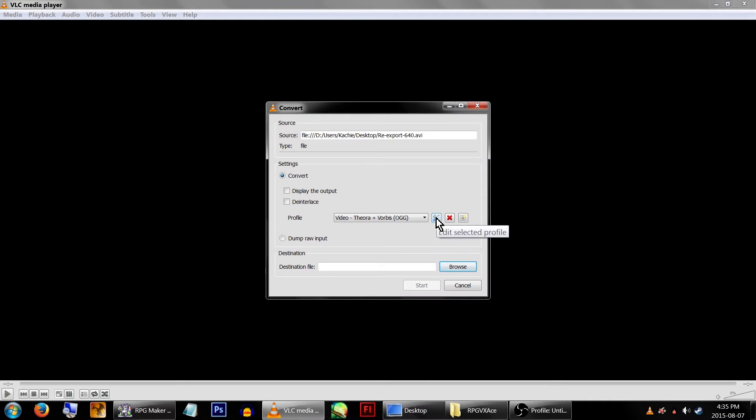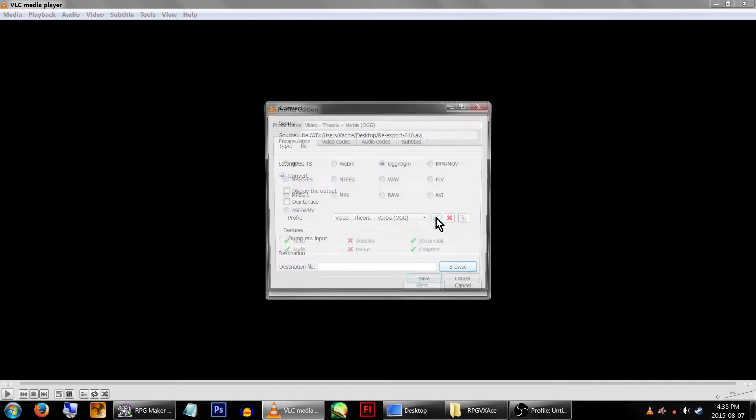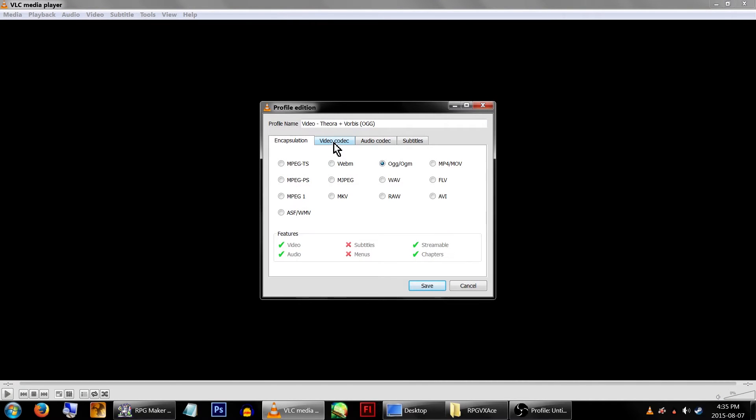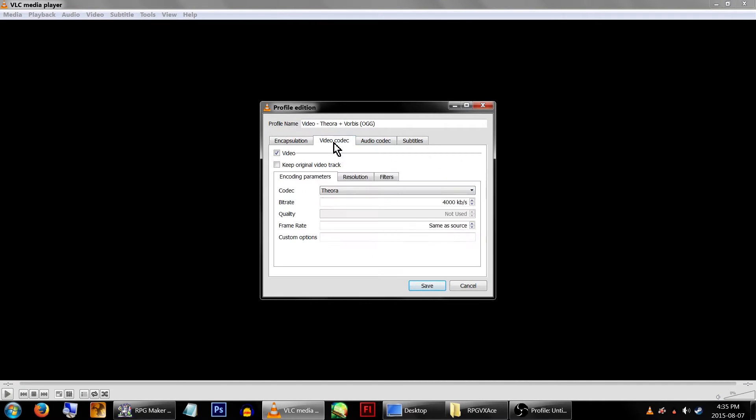You'll also want to edit the options for it, so click the icon next to the text. On this next window, go to the Video Codec tab. The encoding parameters should all be set fine, but you can edit them as you see fit.